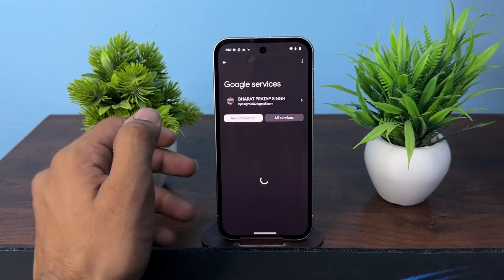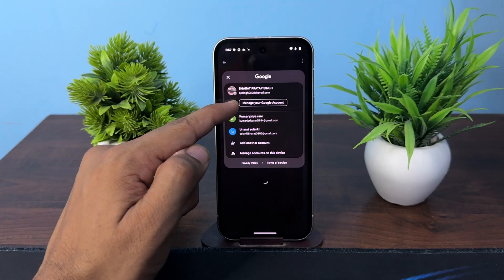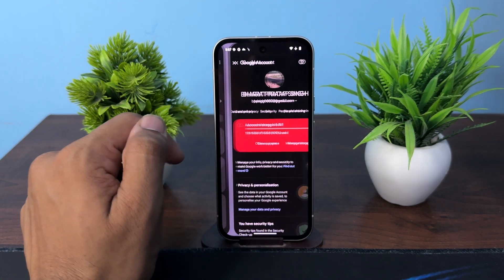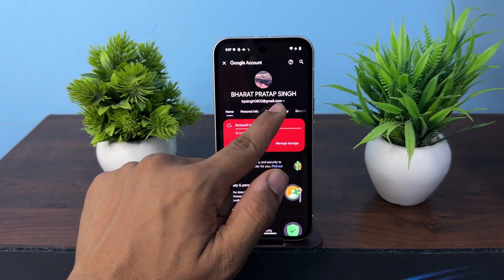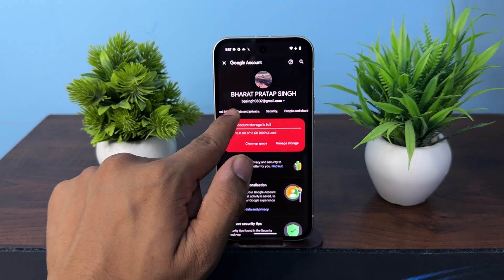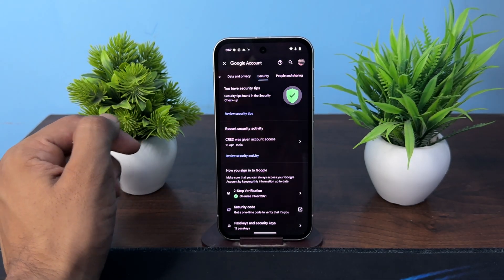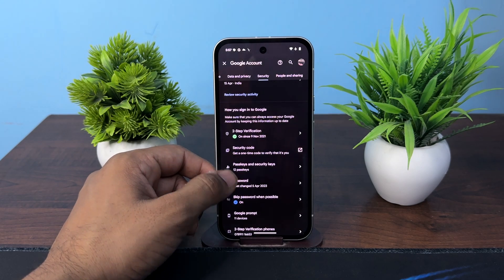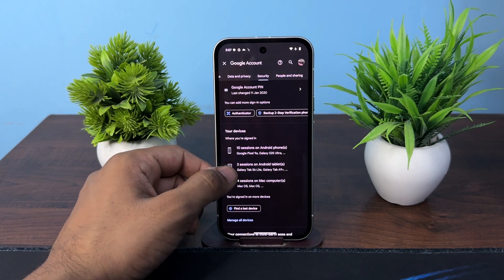Then here you can again tap on your account and click on Manage Your Google Account. Then simply scroll right and select the Security tab, then scroll down and click on Go to Your Devices.